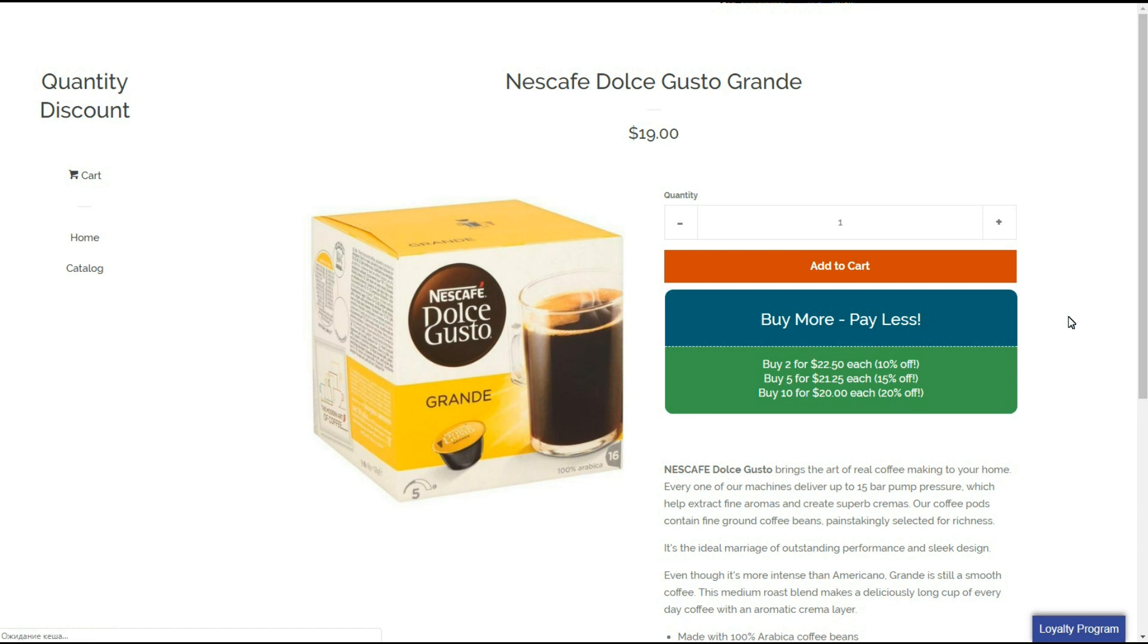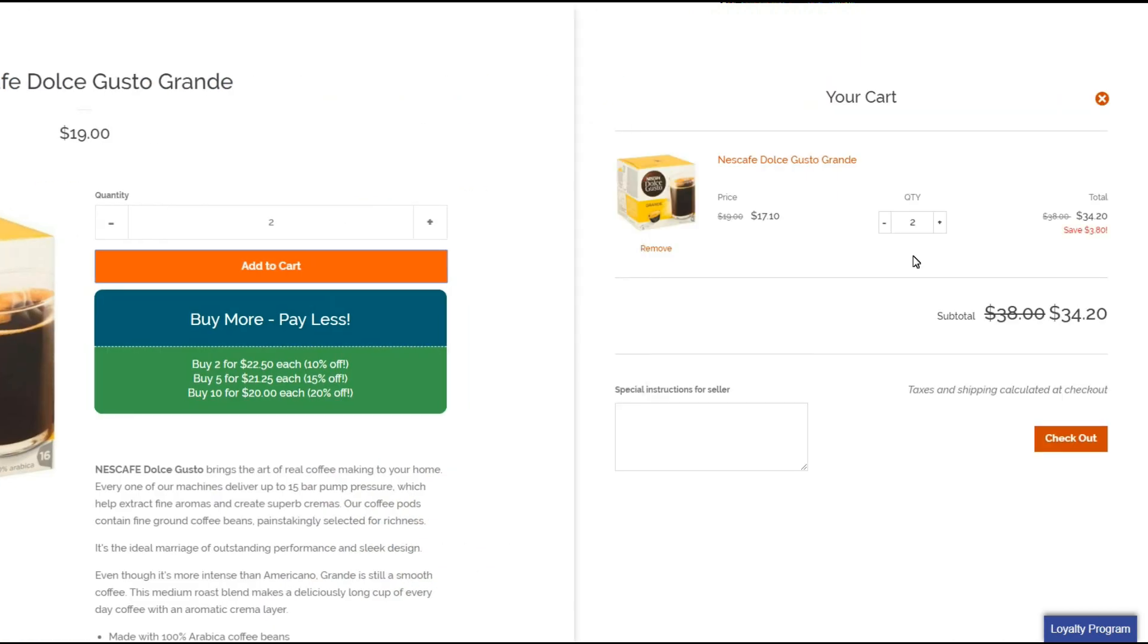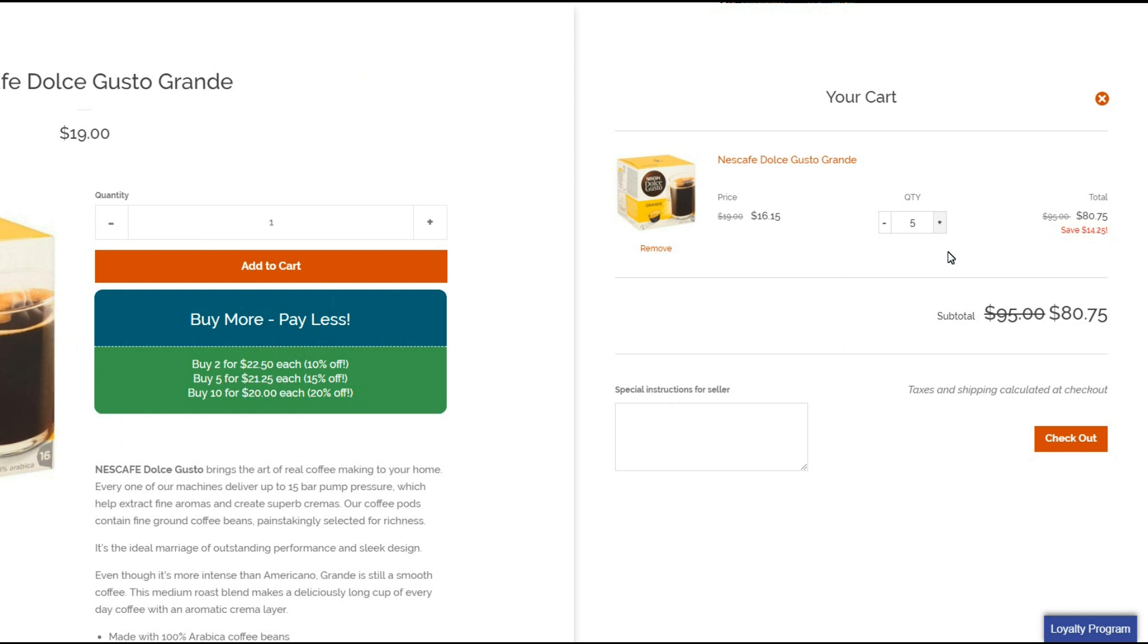Here is the app's widget. Let's add two items to the cart. Yes, it works well. Now let's change the quantity to 5. Perfect.